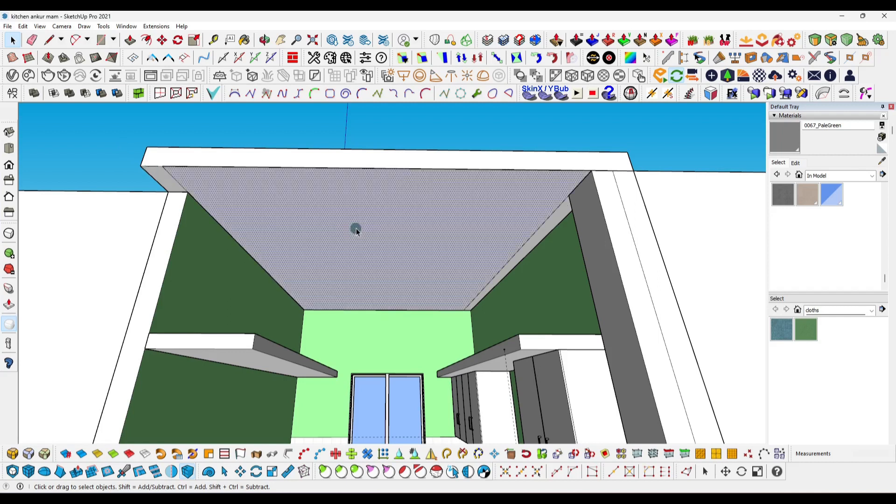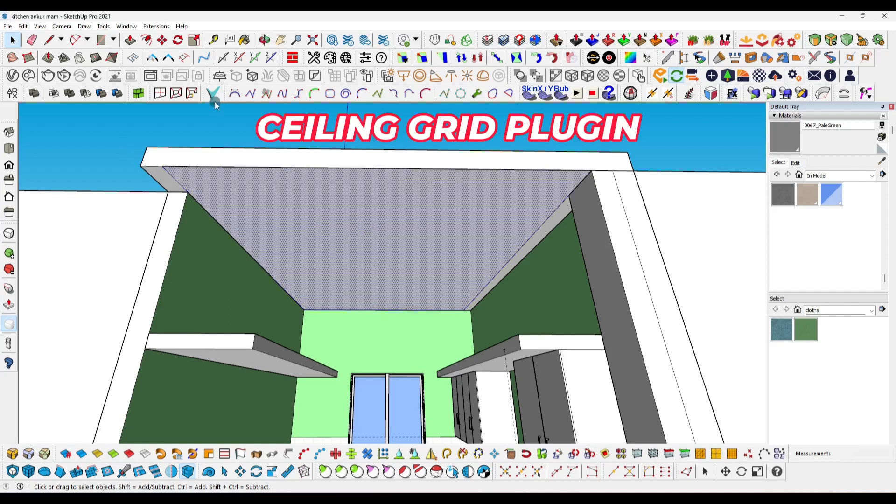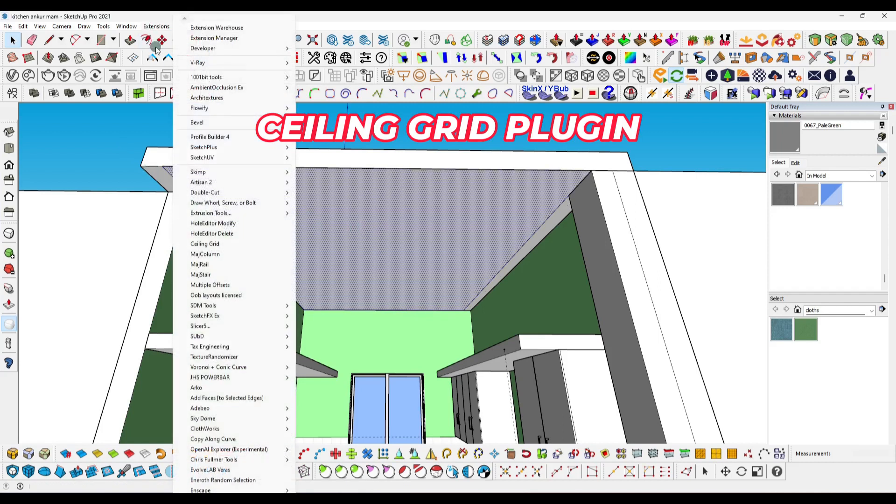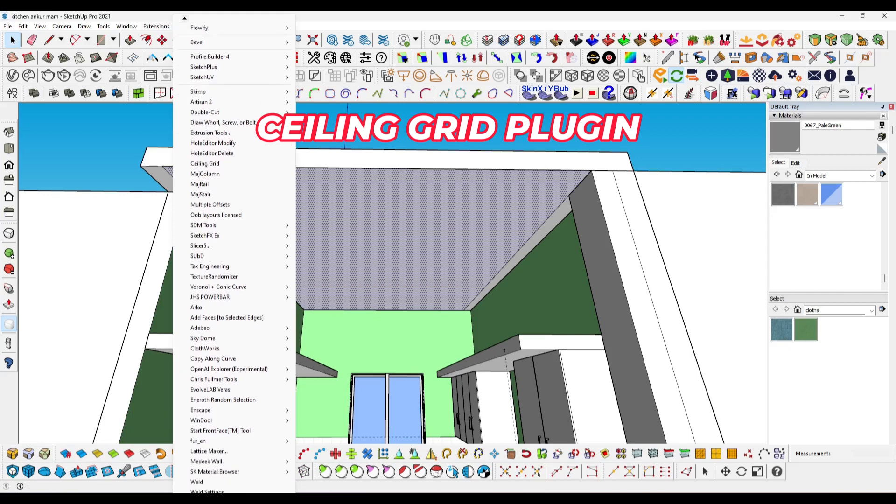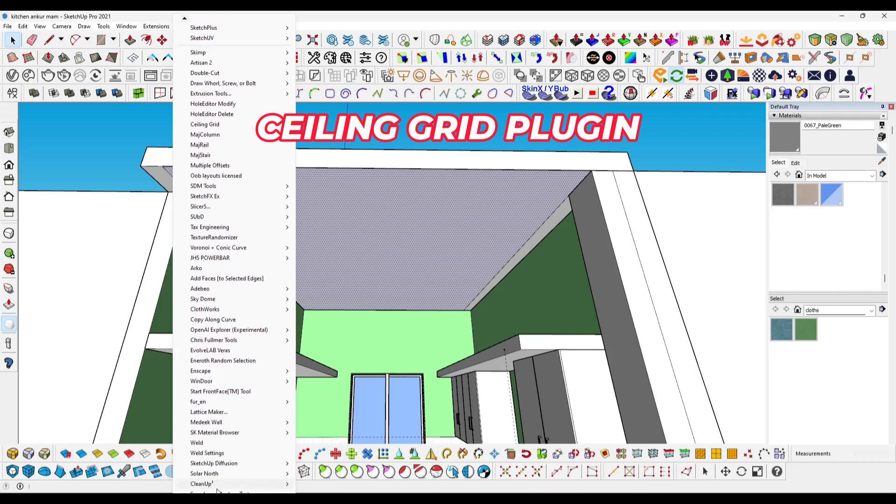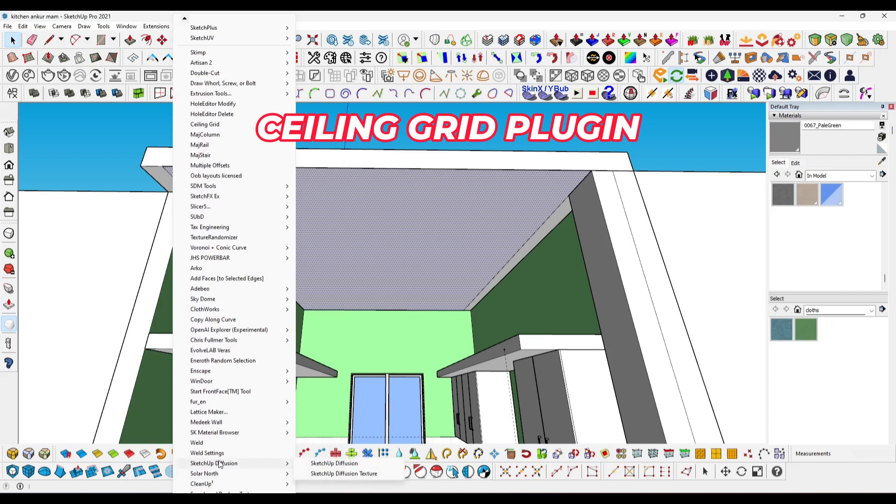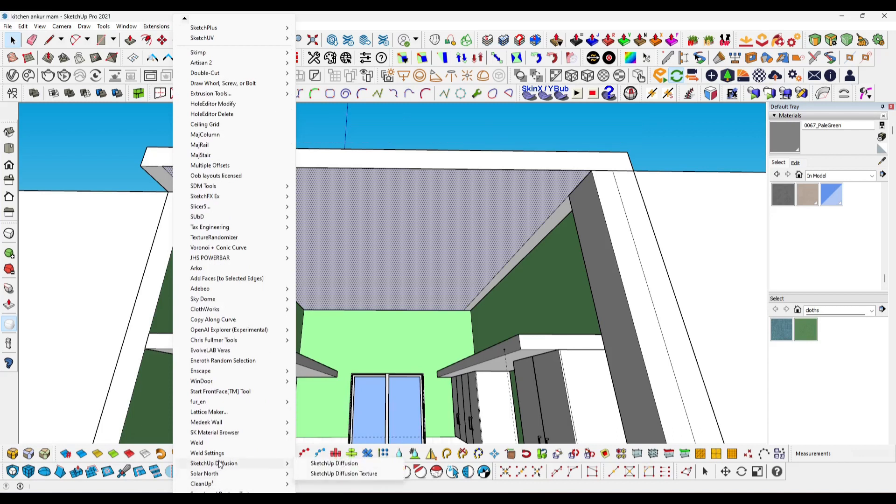Just click here and choose ceiling grid. I have installed this plugin - you can download it through the link in the description. After installation, search here and then click on it.